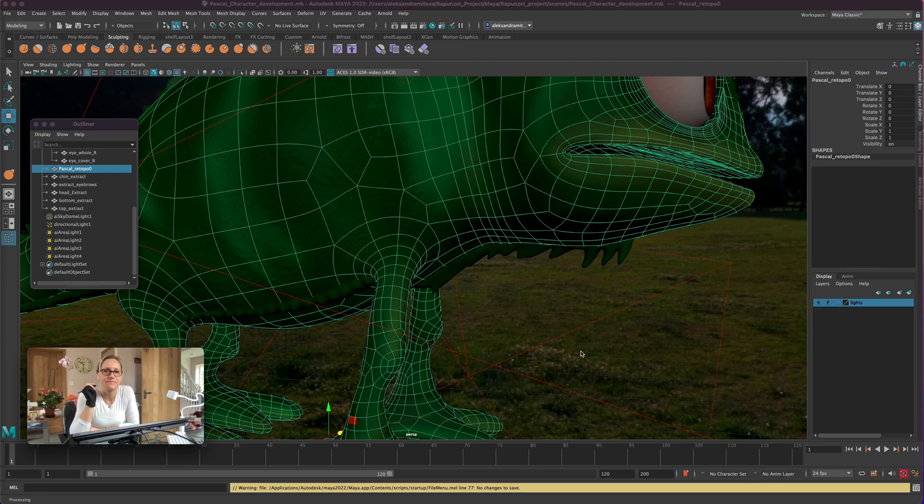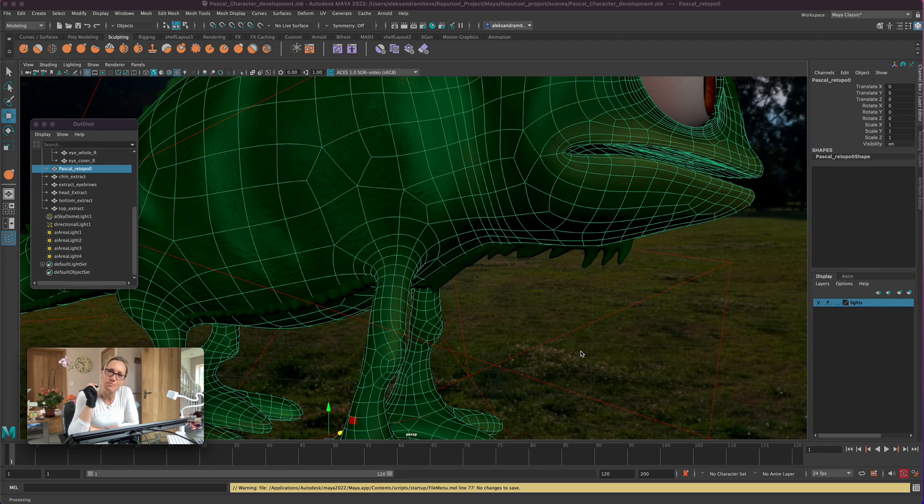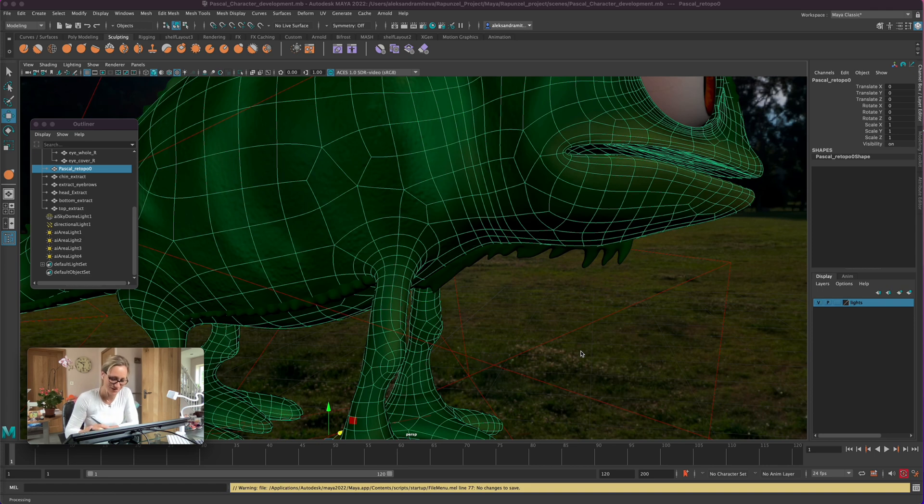Welcome back. Last time we did the light and IPR render so we can test the texture. Today we're starting with blend shapes and specifically we're doing closed eyes. So here we get to it.